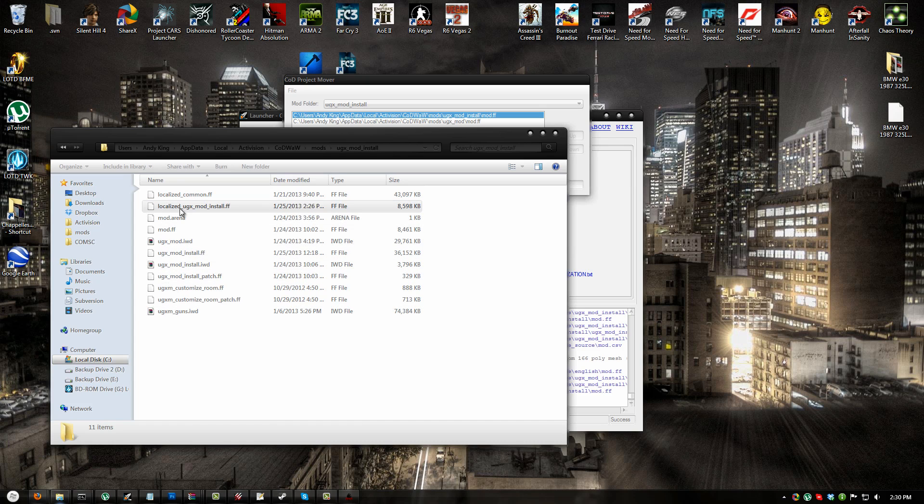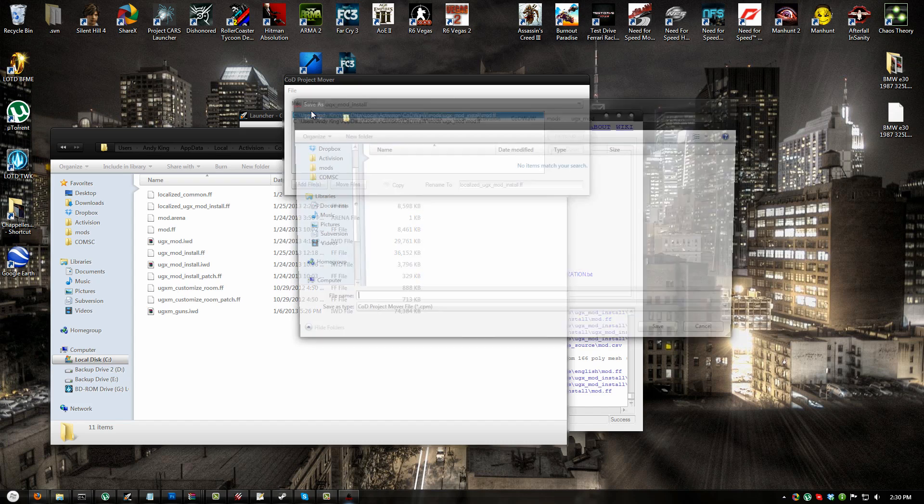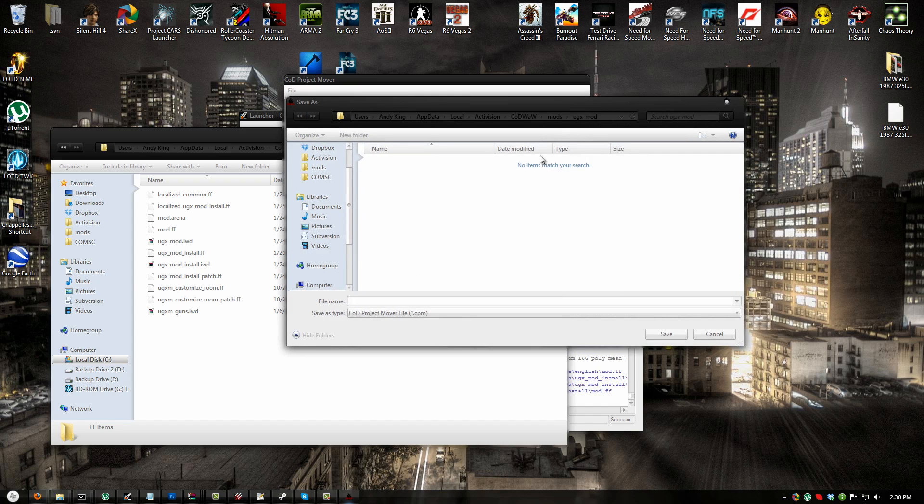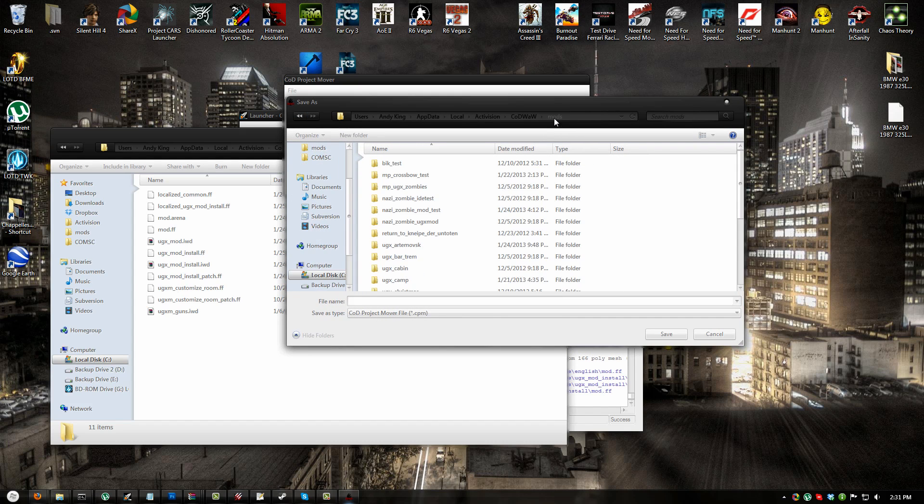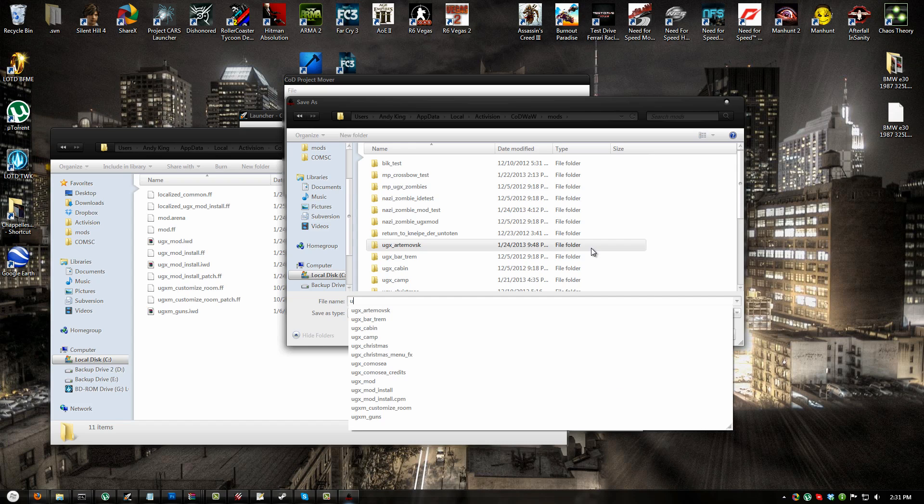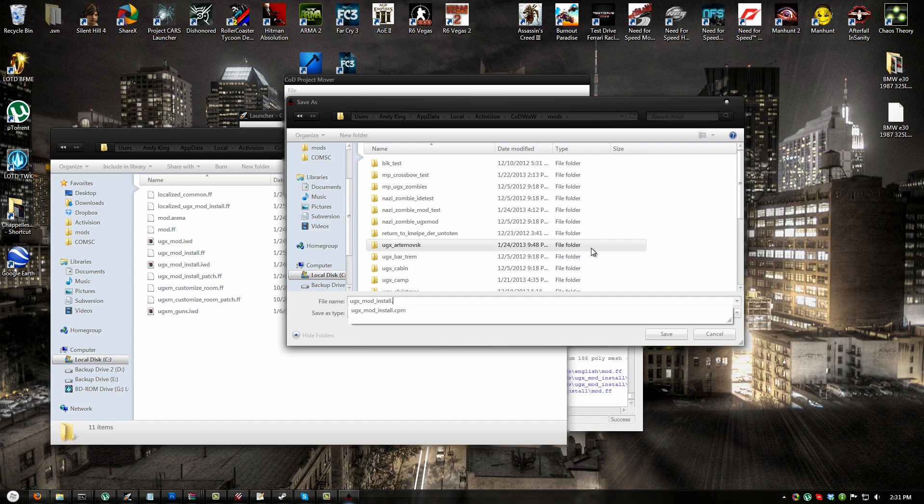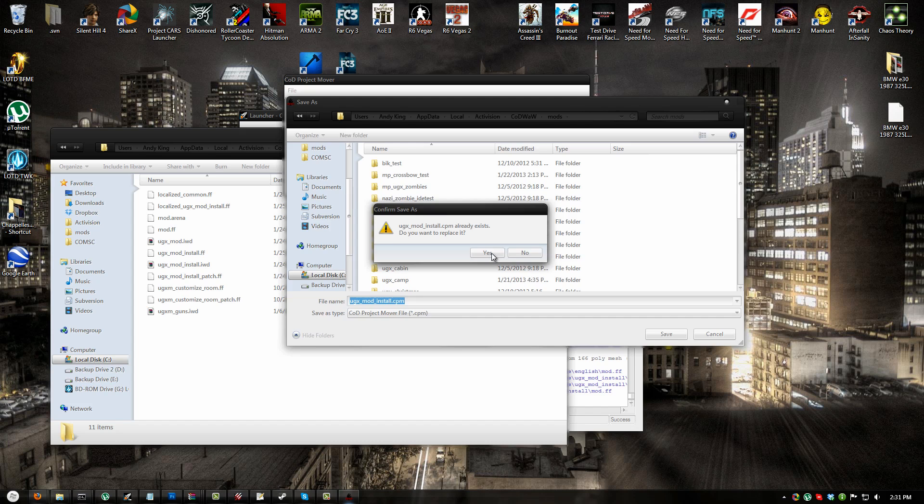If you do not do this, you will get missing script errors or missing material errors or other weird errors when you boot your map. So now that you've done that, go ahead and click file, save. I usually save these in the mods directory. Name it the name of the map that it's the settings for, so I'm going to name it UGX mod underscore install dot cpm, which stands for cod project mover. Click save.